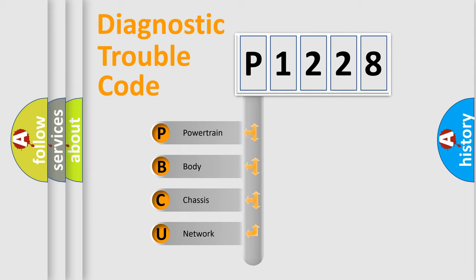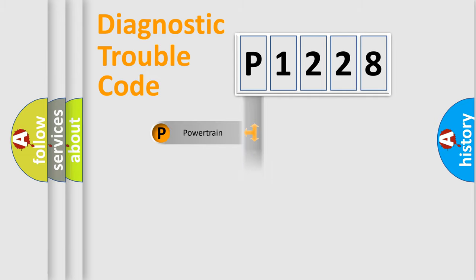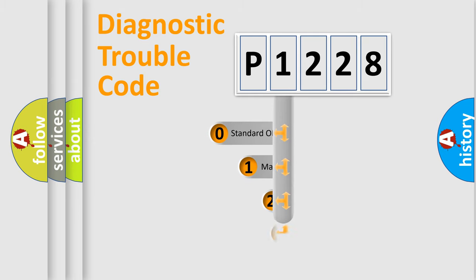We divide the electric system of automobile into four basic units: Powertrain, Body, Chassis, and Network. This distribution is defined in the first character code.